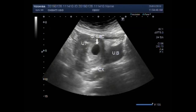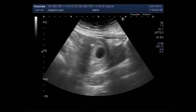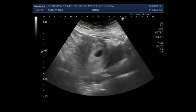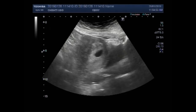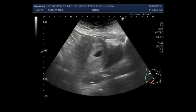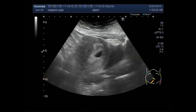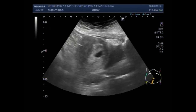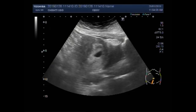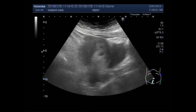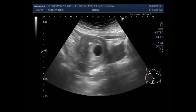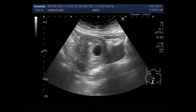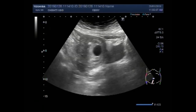An embryo is usually seen within the gestational sac by 6 weeks of gestation. One of the more common types of miscarriages, known as anembryonic pregnancy, empty sac, or blighted ovum, happens when a gestational sac does not contain the embryo.